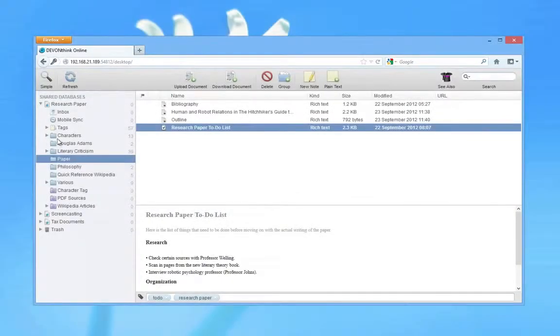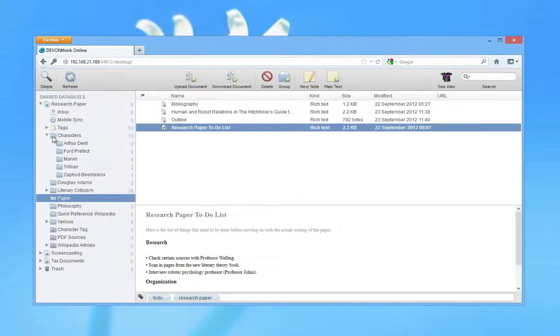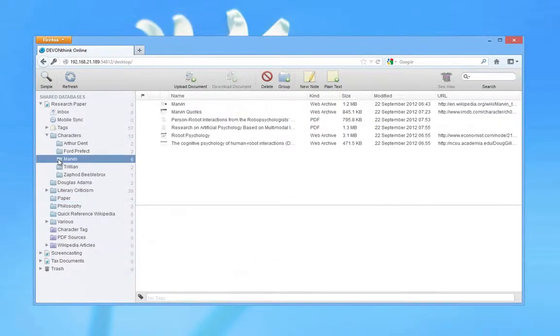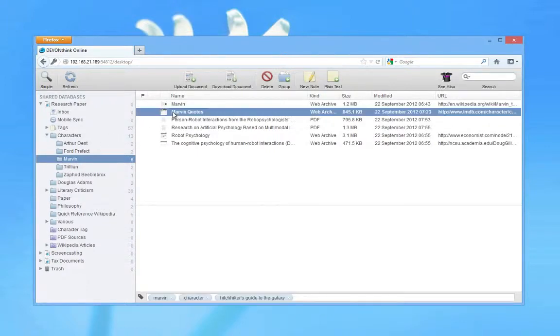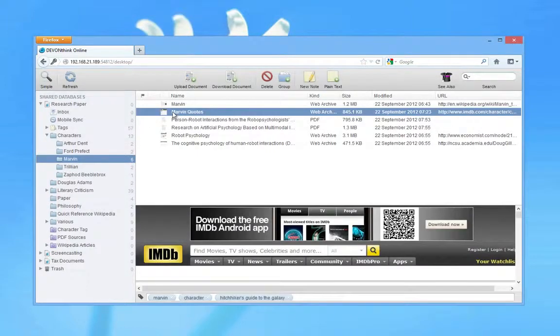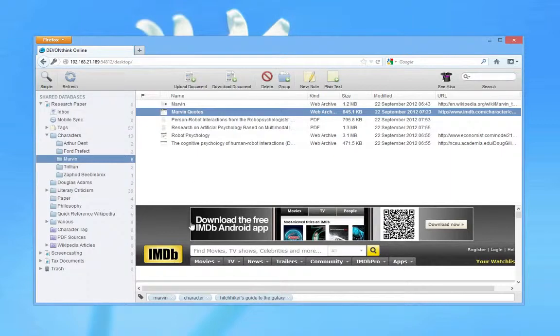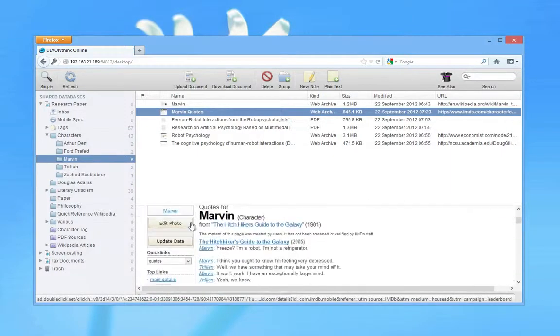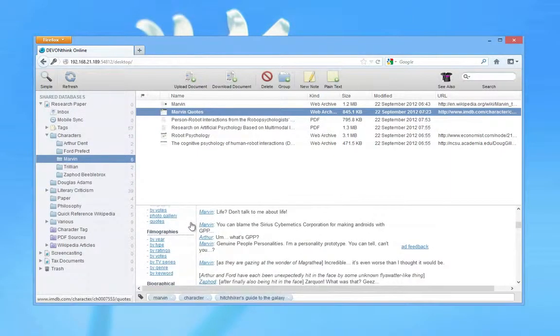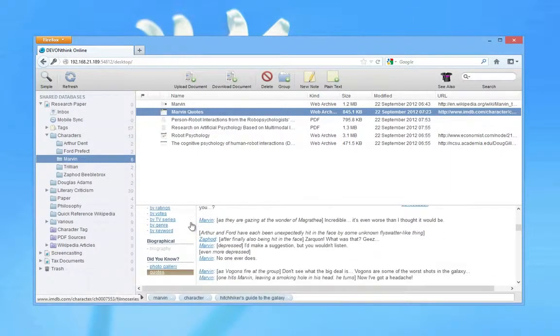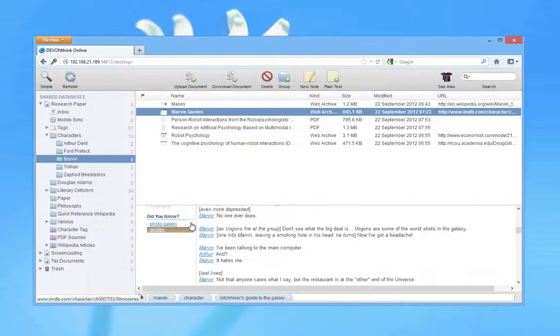Or, since Jim is using DevonThink Pro Office, he shares on the local network or the internet using DevonThink's built-in web server, allowing others to view his work on both Mac and Windows without having DevonThink installed. All that's left is to wait for his grade.